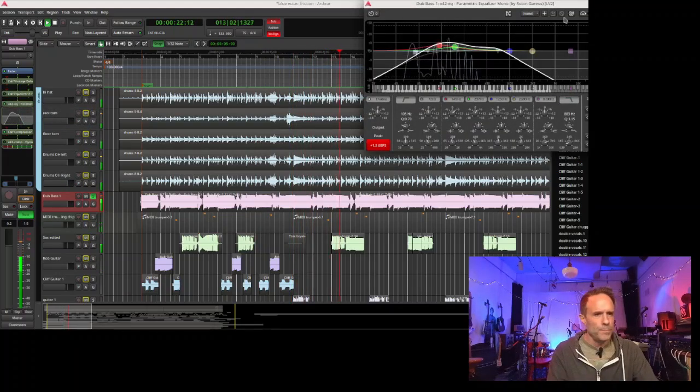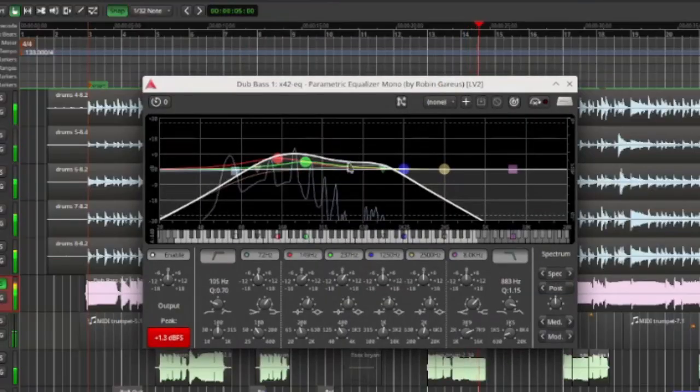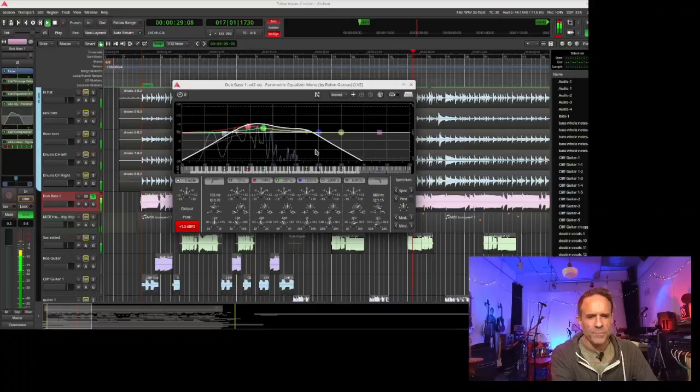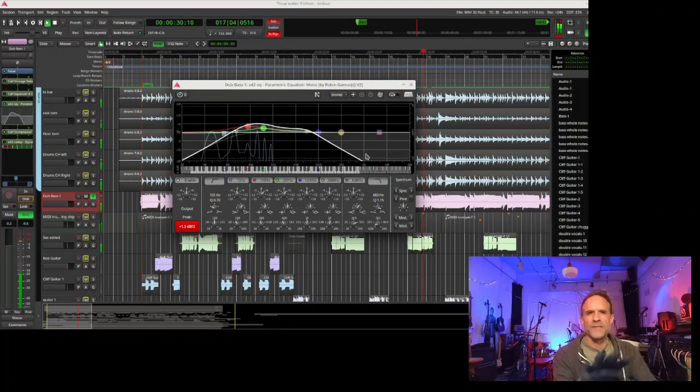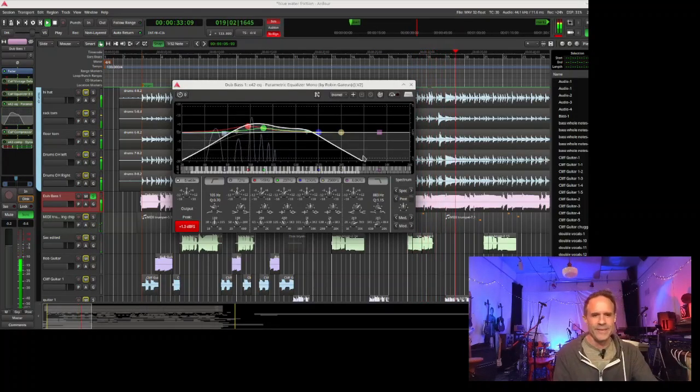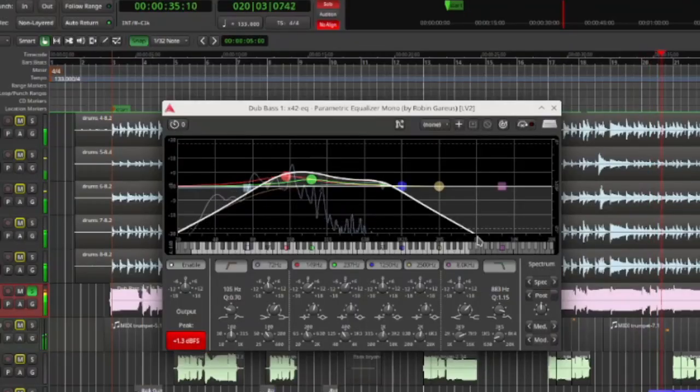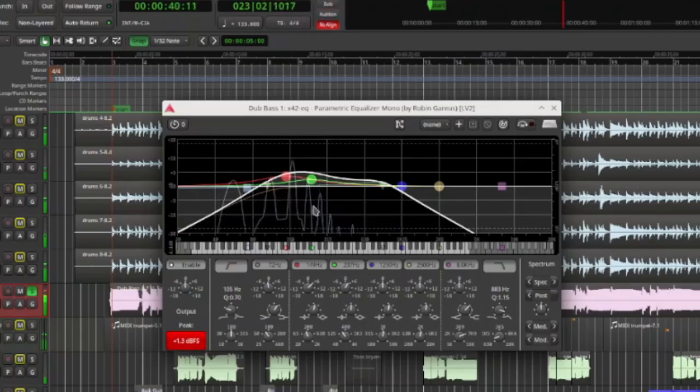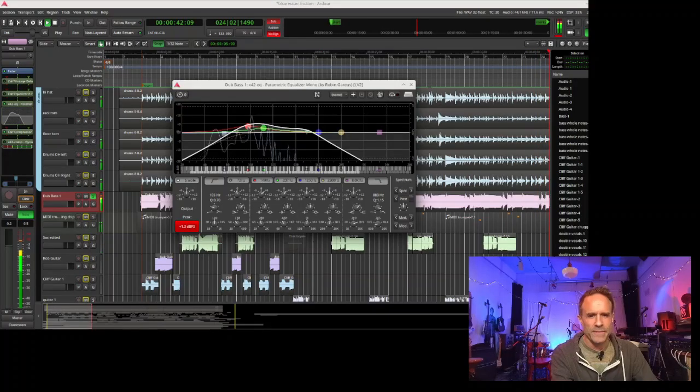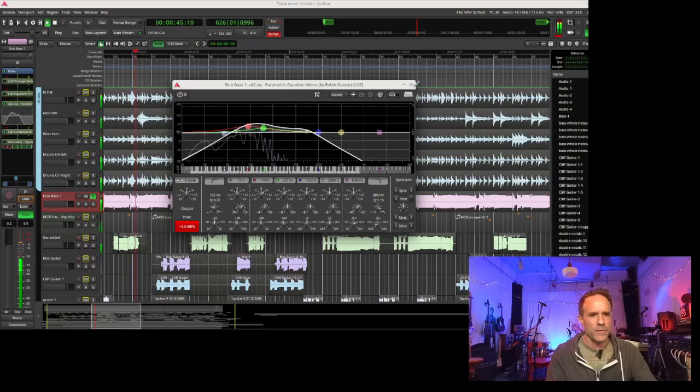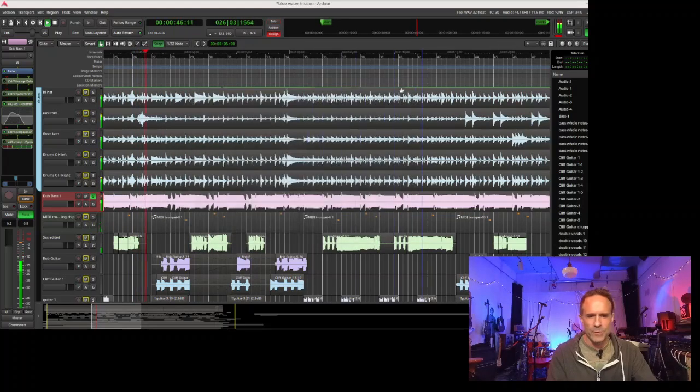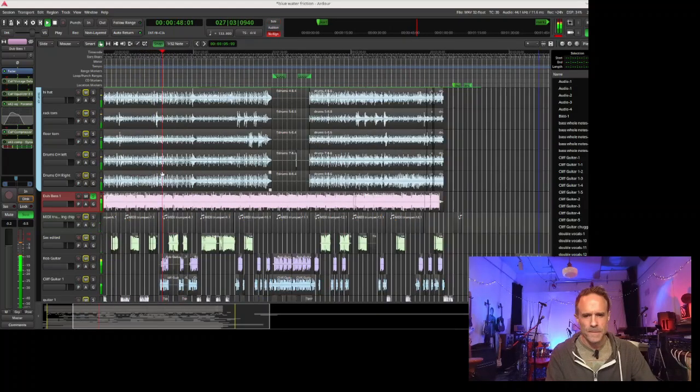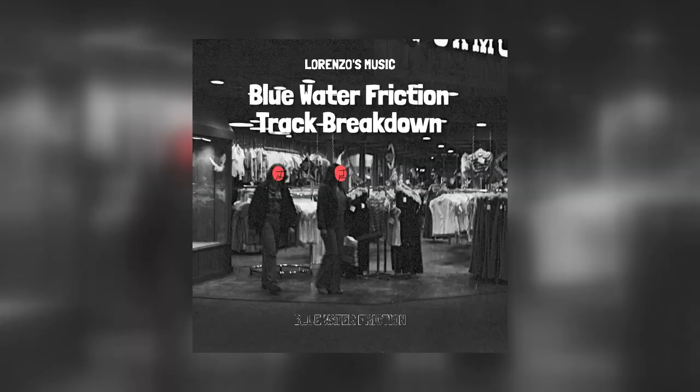For the bass, we pulled up the EQ and took off a lot of the high end, rolled it off because there was a lot of sliding on the strings. Plus none of that tone was needed because all the tones are down in this area, so we isolated more of the low tones.